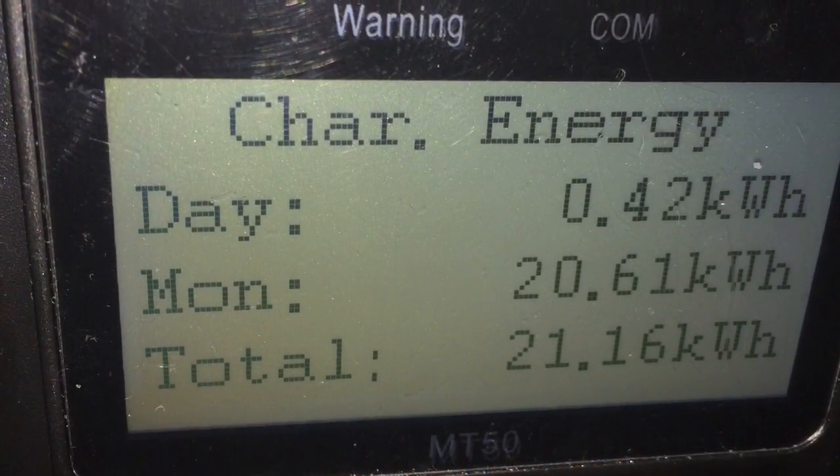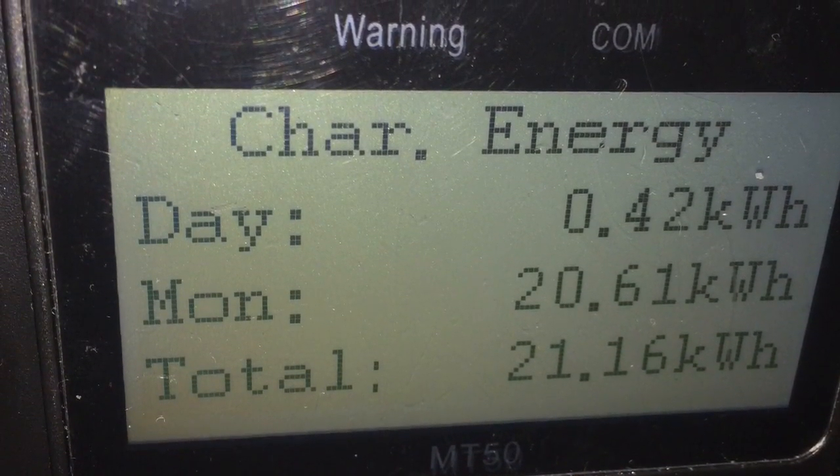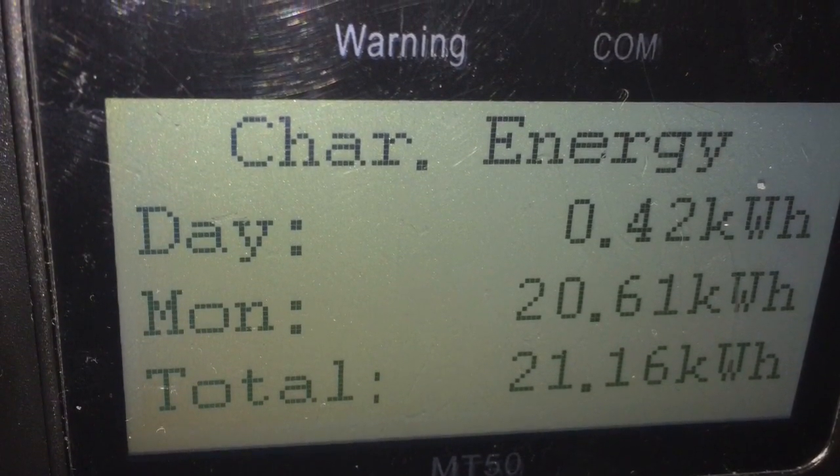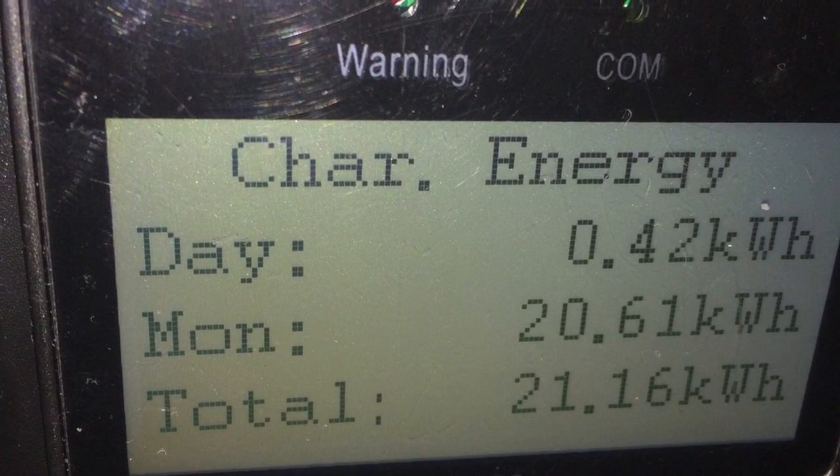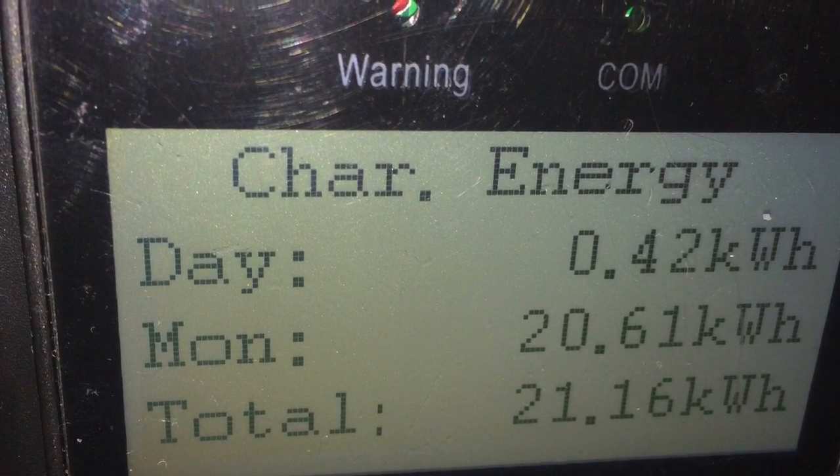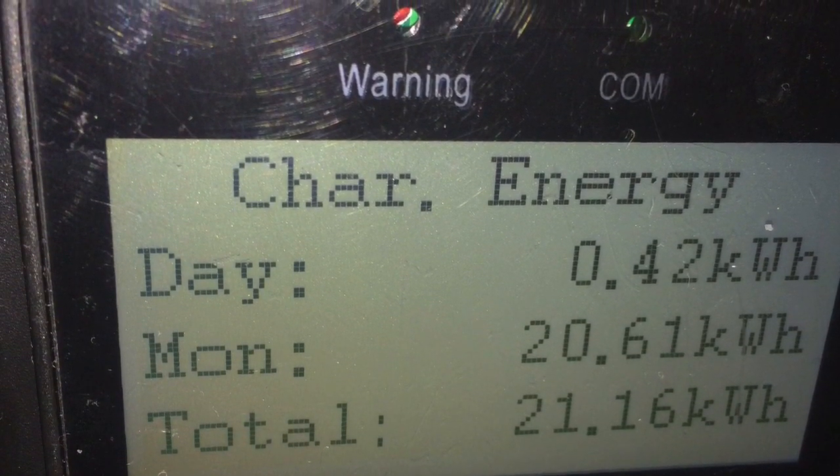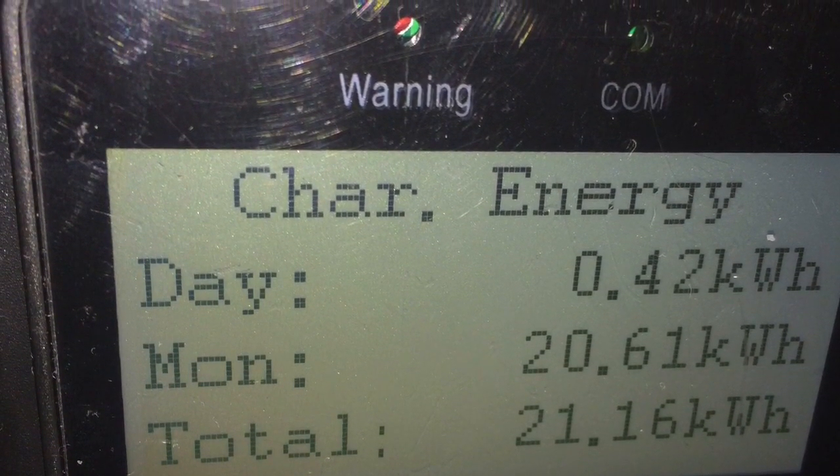It will also log the charging for the day, month, and the total, which is quite important.